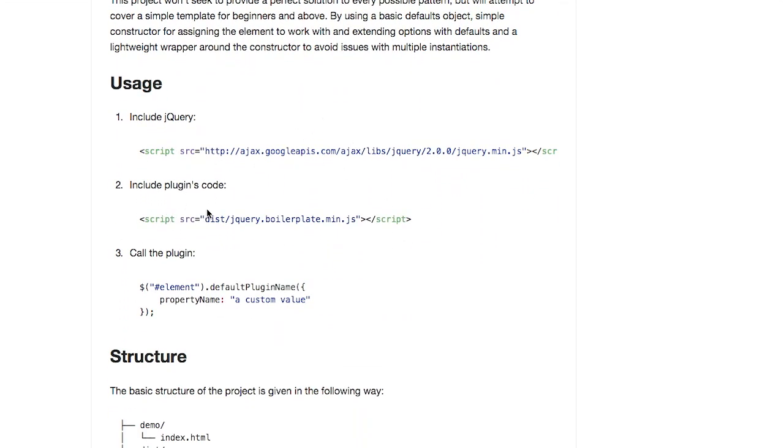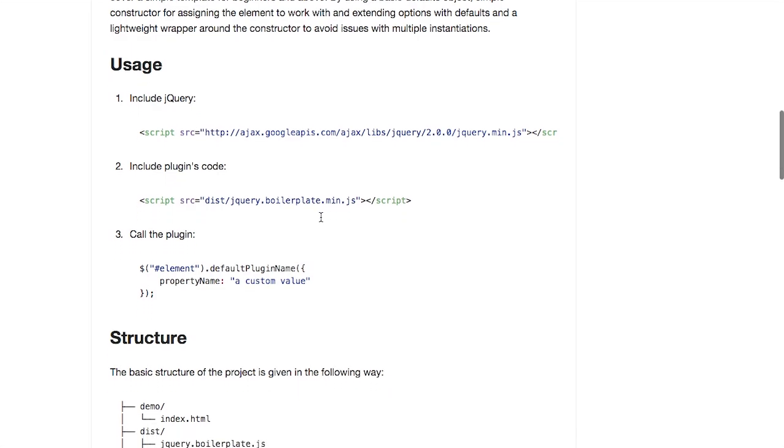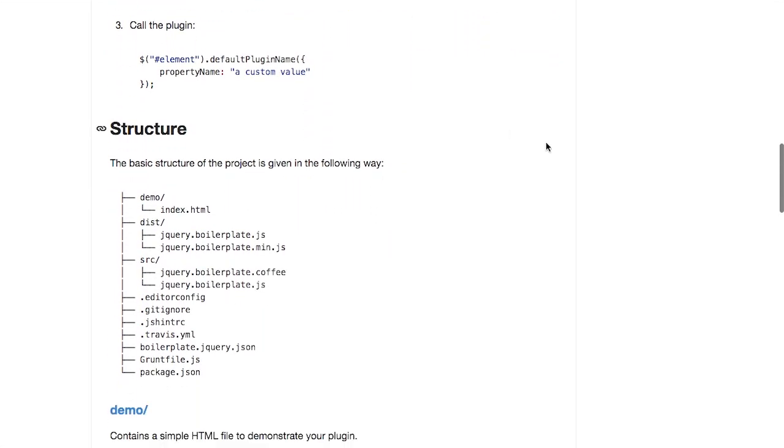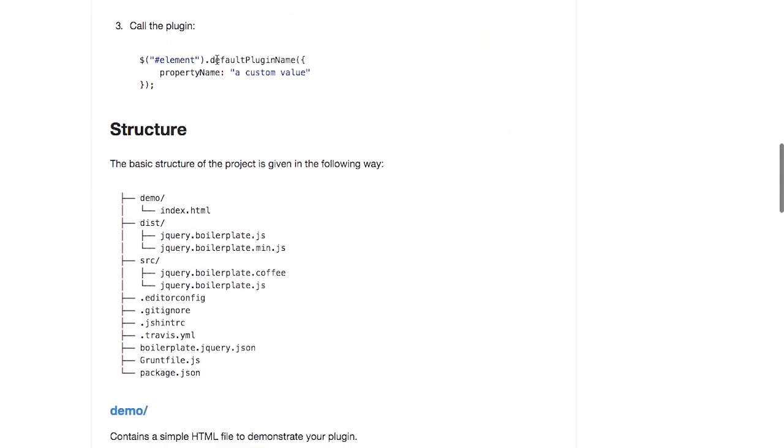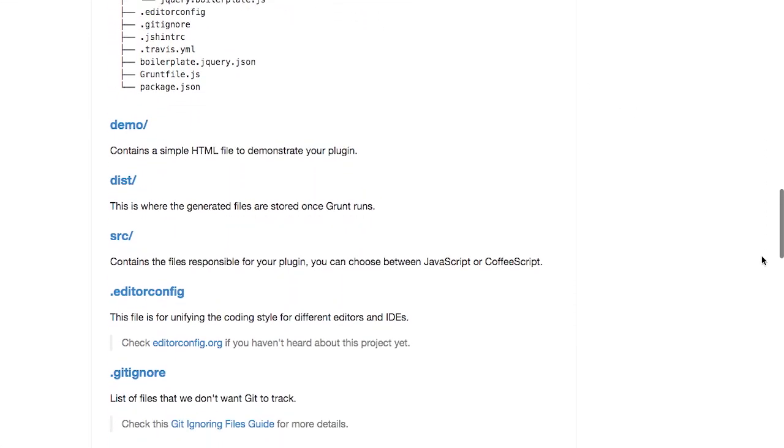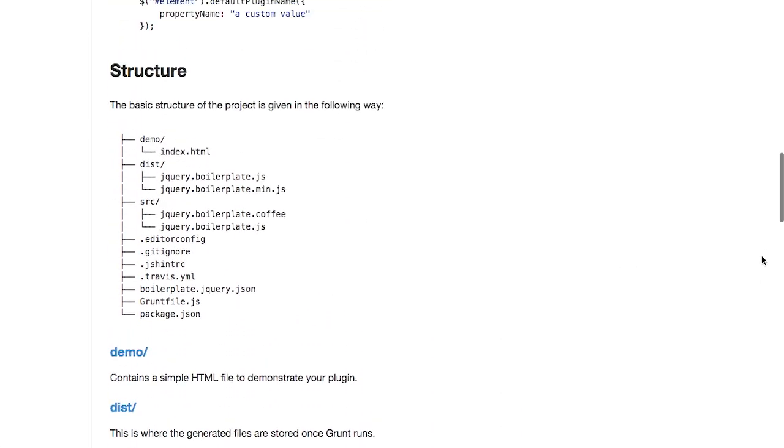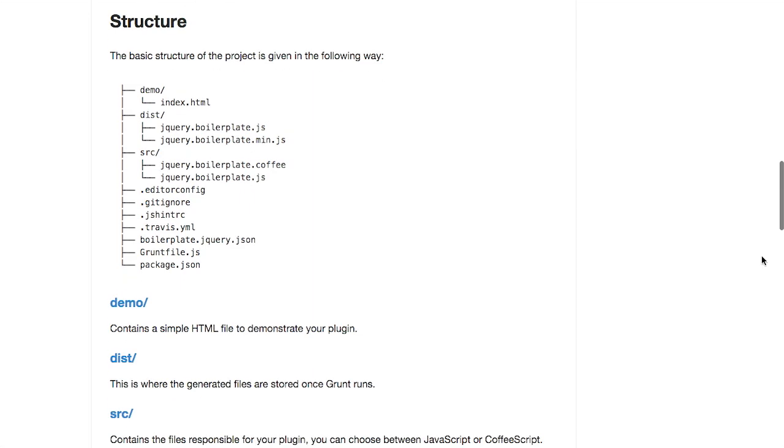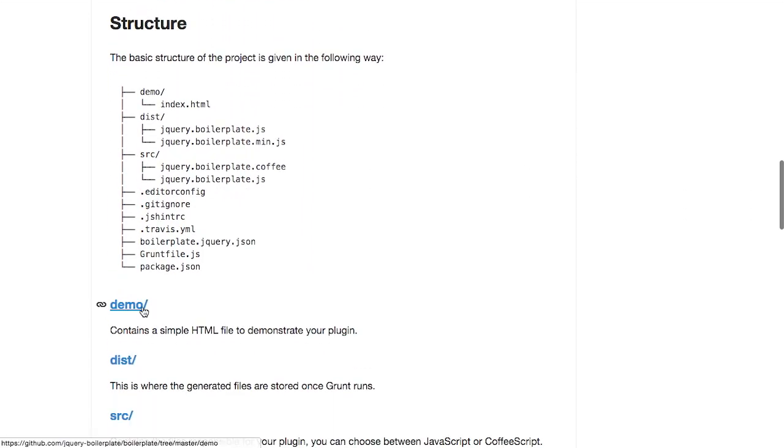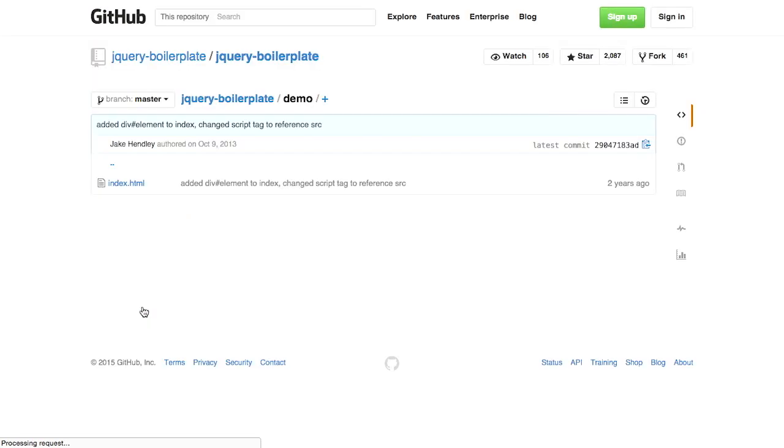Include jQuery, include this boilerplate min, and you are good to go. This is the default plugin name. That's what you will be redefining when you create your own plugin. The idea here is that you have this boilerplate plugin, then you go through and you change it to do what you actually want your plugin to do.